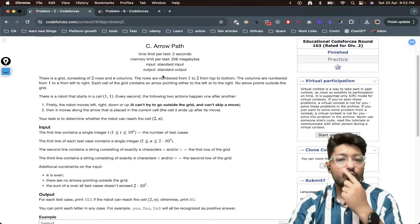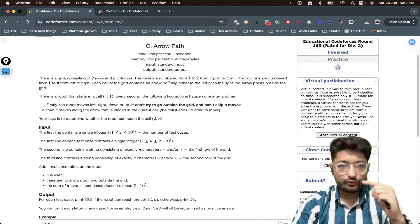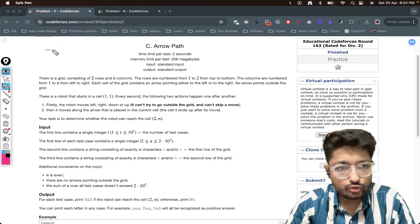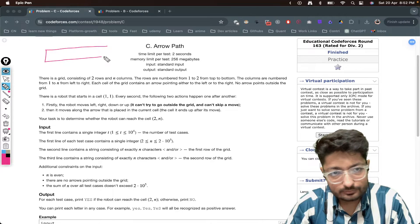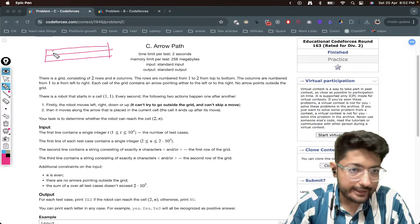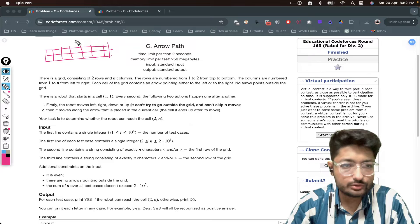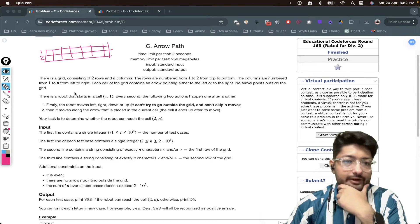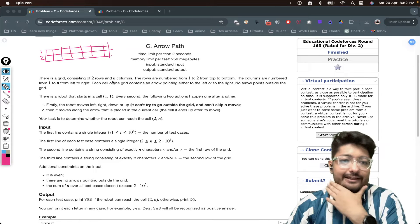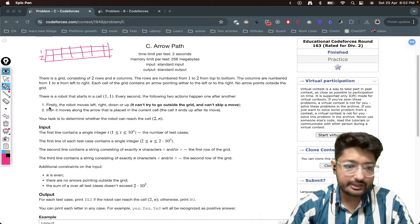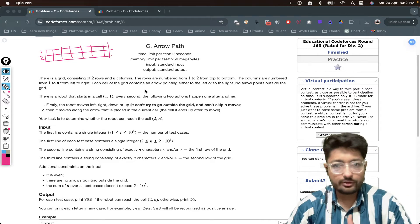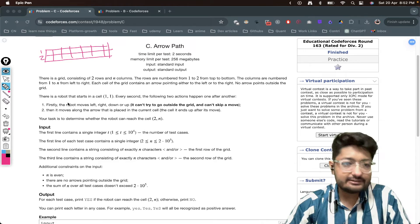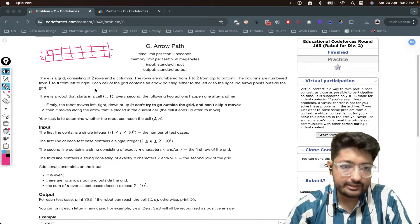You are given a grid consisting of two rows and n columns. The rows are numbered one to two from top to bottom. Let me draw it out so it will be easier to visualize — two rows and n columns numbered one, two, three up to n, and rows are one and two. Each cell in the grid has an arrow pointing either to the left or right, and no arrow points outside the grid.